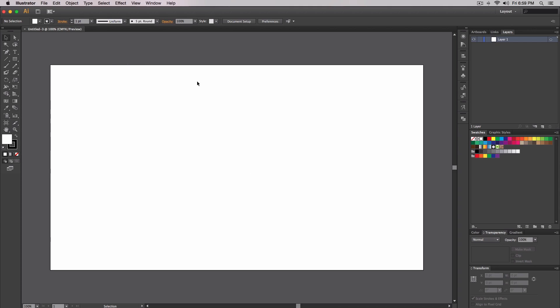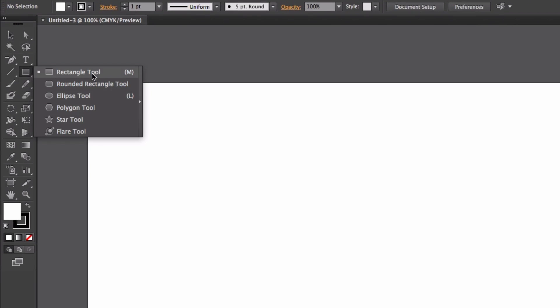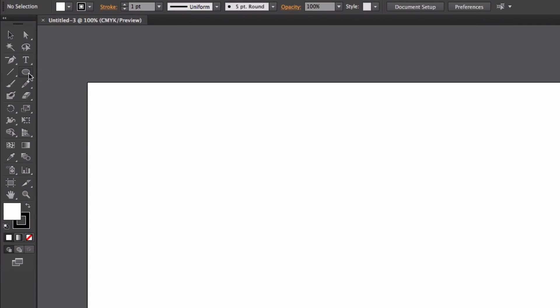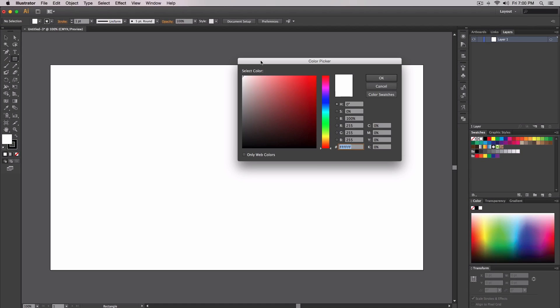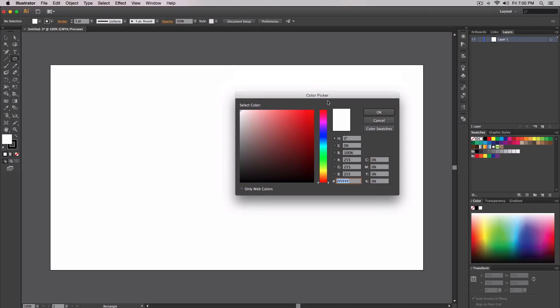Once you have your document open, you want to add a background. To do this, go over to the Rectangle tool on the left side of the tools palette. Click and hold to make sure it's the Rectangle tool — if you have the Ellipse tool selected, click and hold and switch to Rectangle. Then double-click on the Fill swatch — it should be the fill by default.